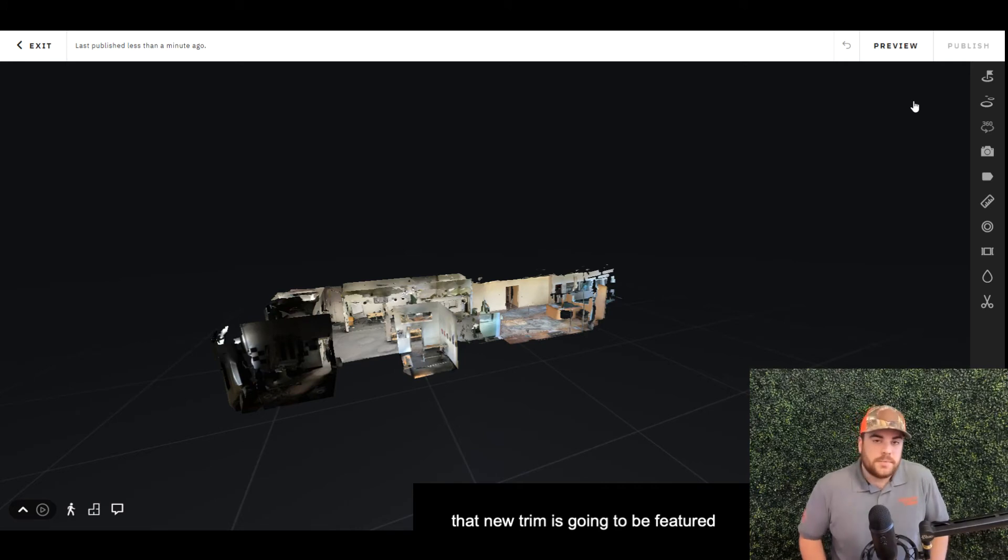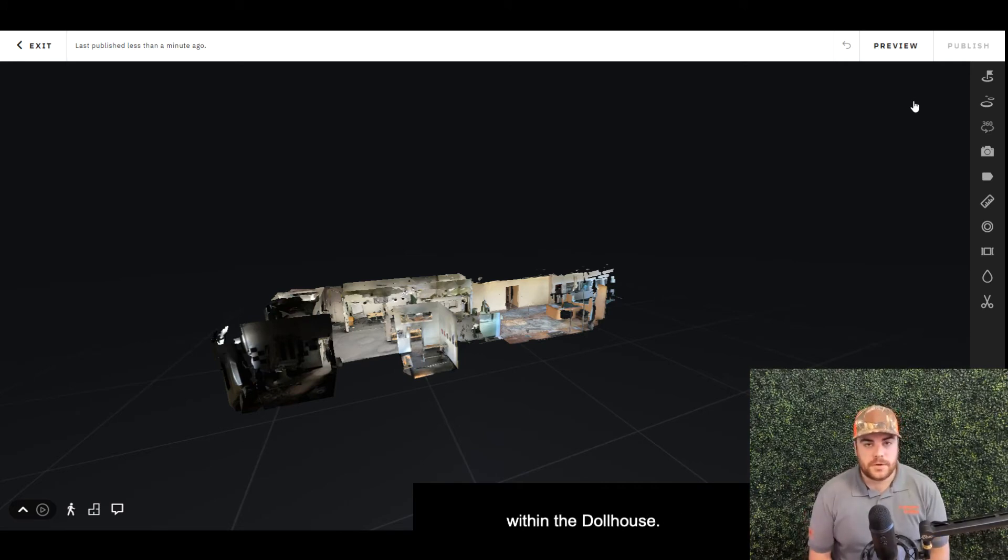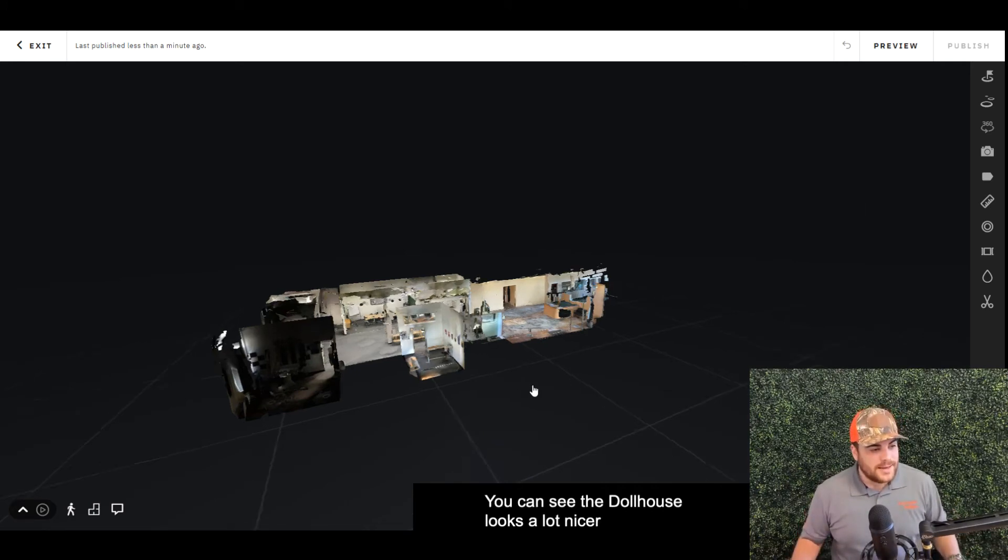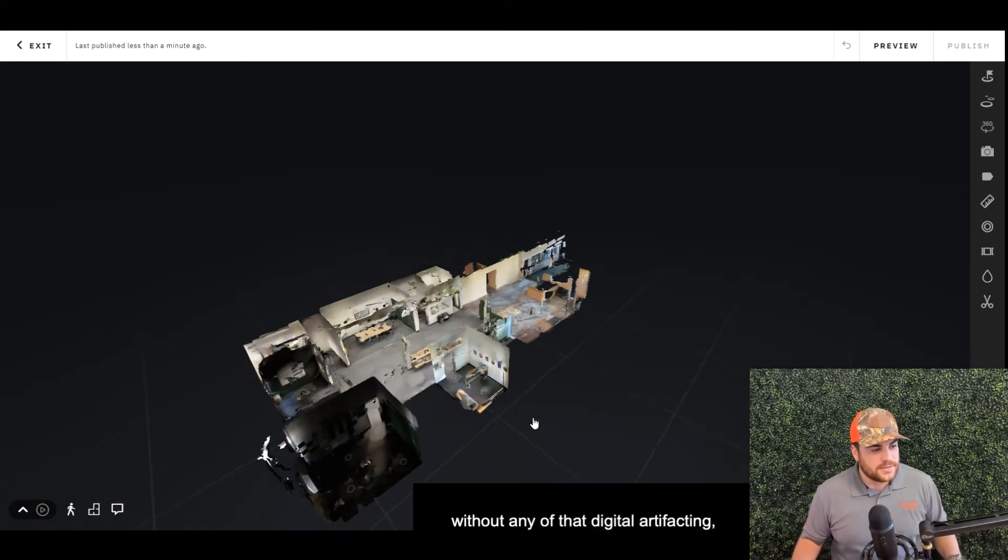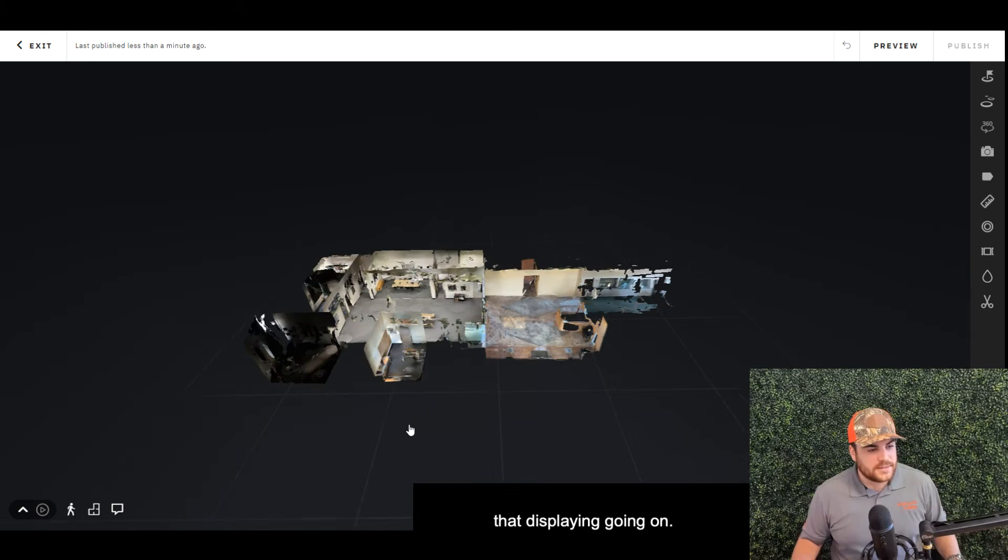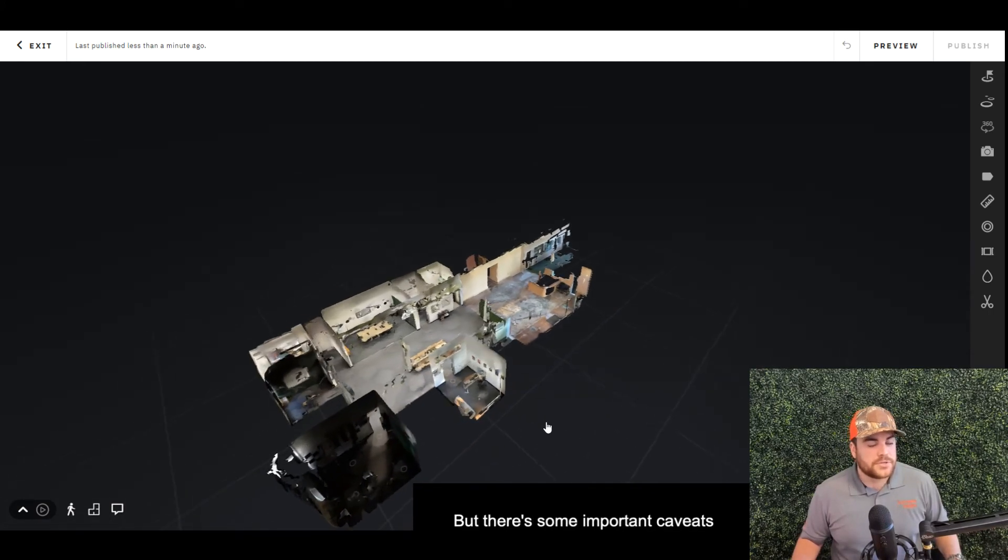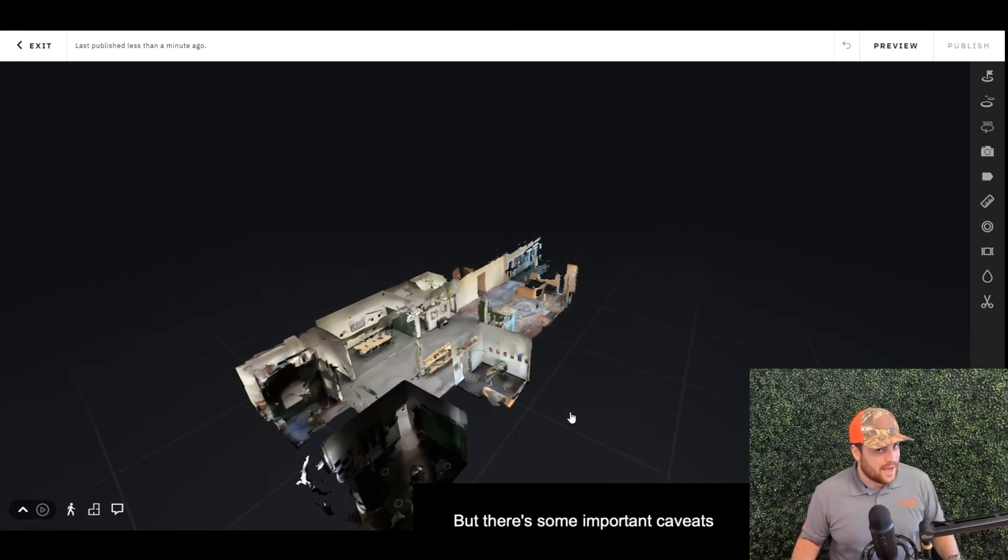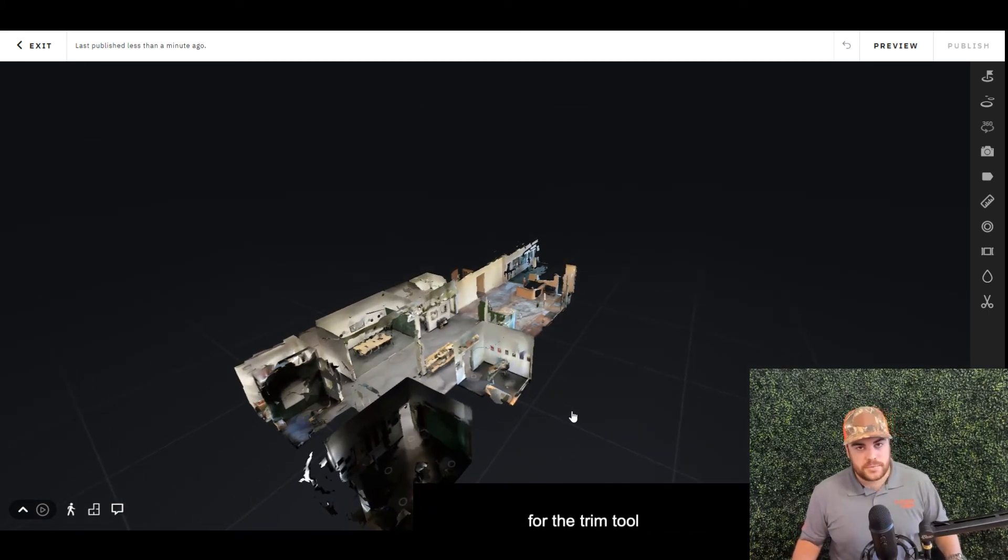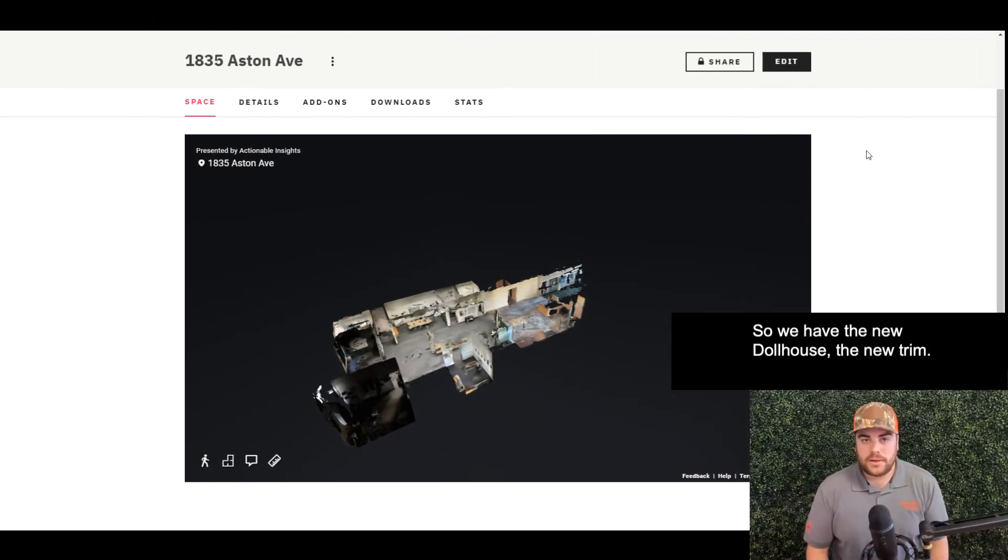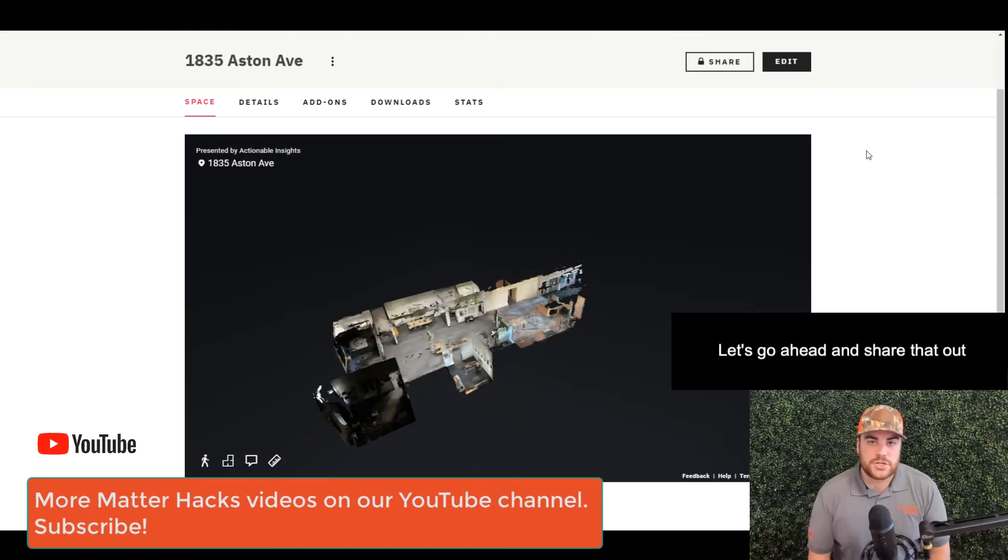All right, when you share out this scan, that new trim is going to be featured within the dollhouse. You can see the dollhouse looks a lot nicer without any of that digital artifacting and splaying going on. But there's some important caveats for the trim tool that I want to cover very quickly.